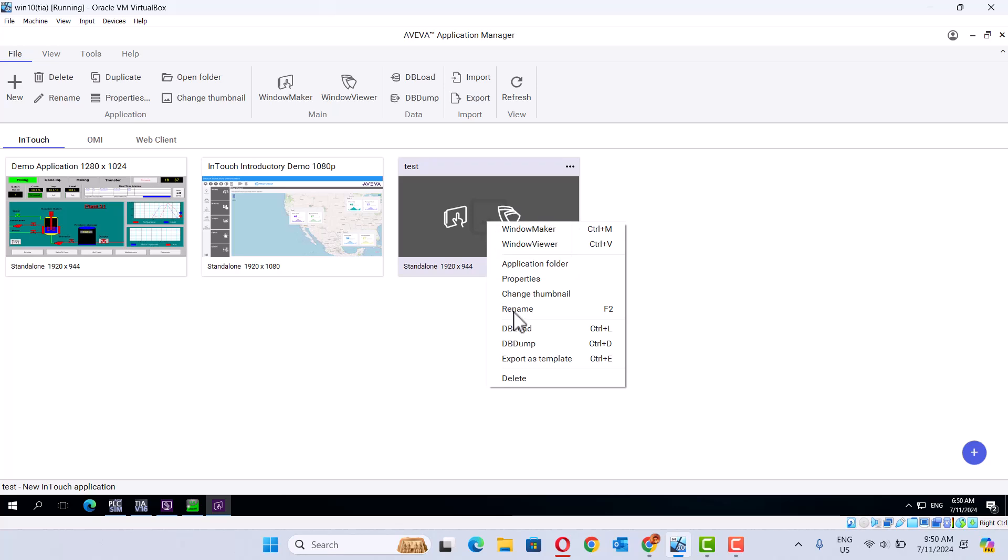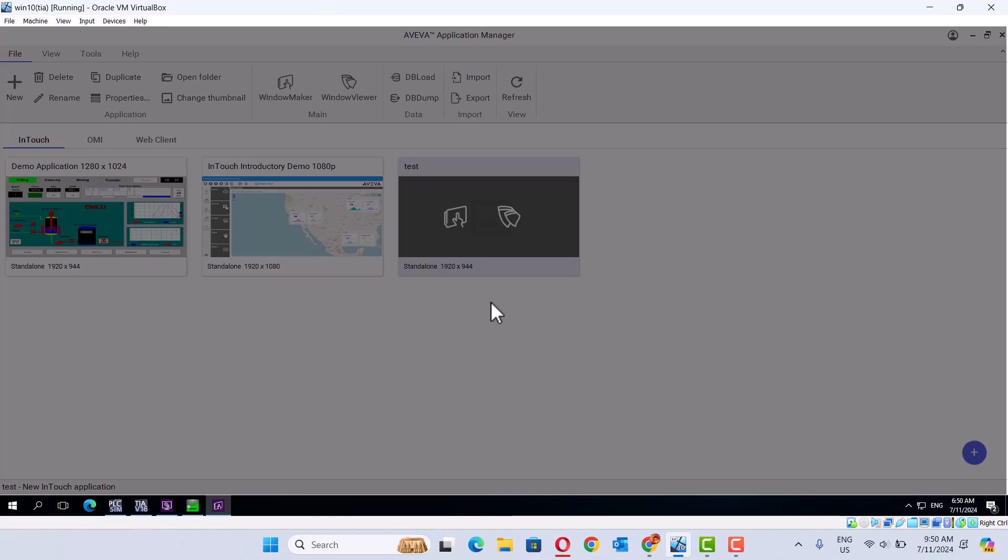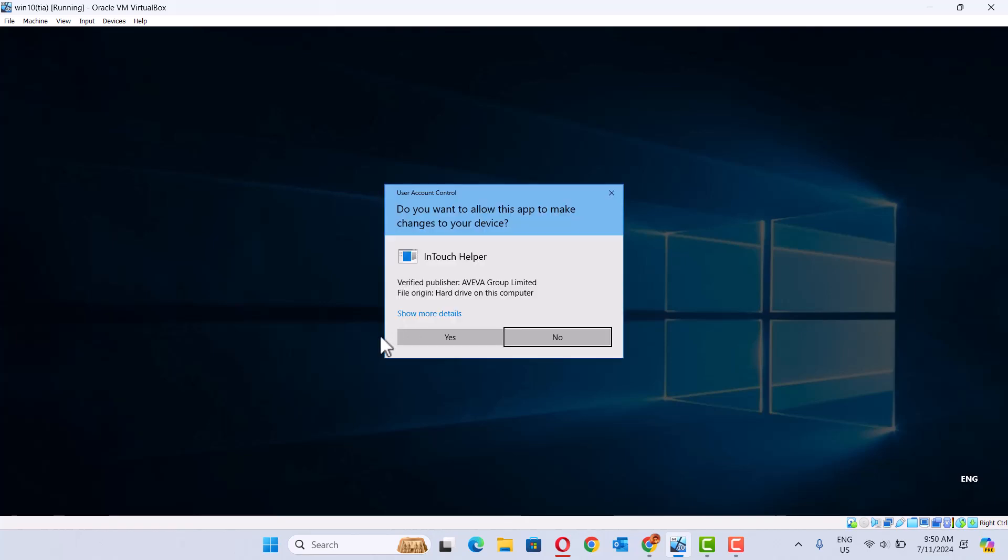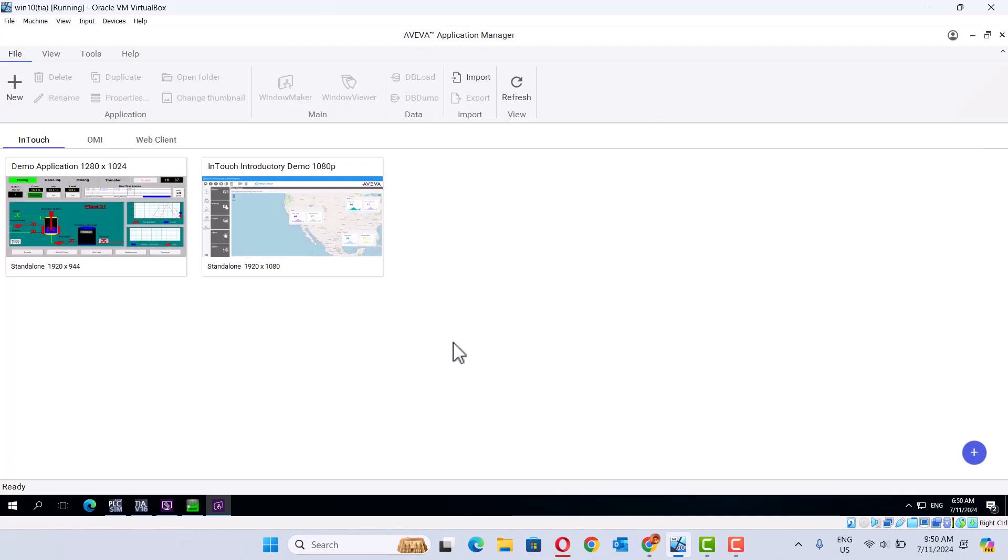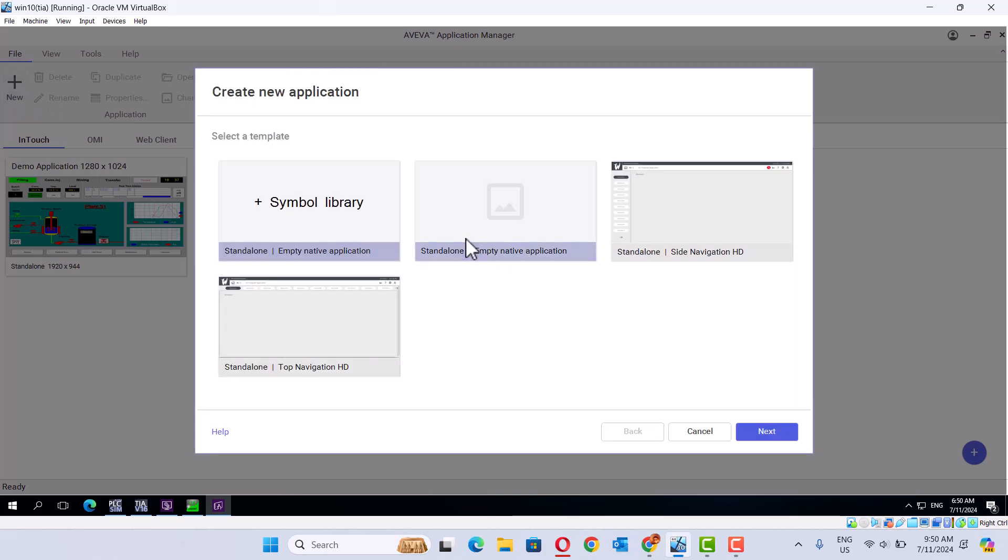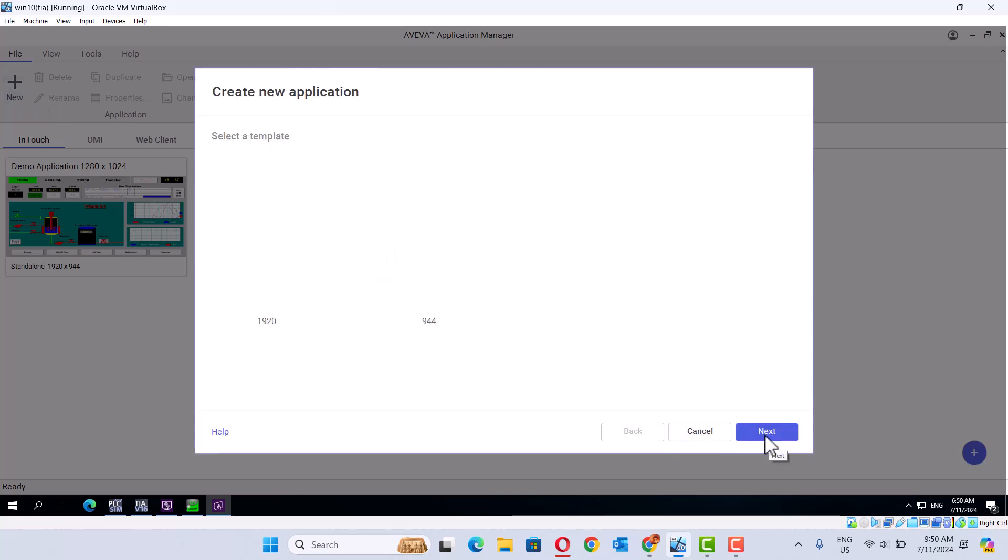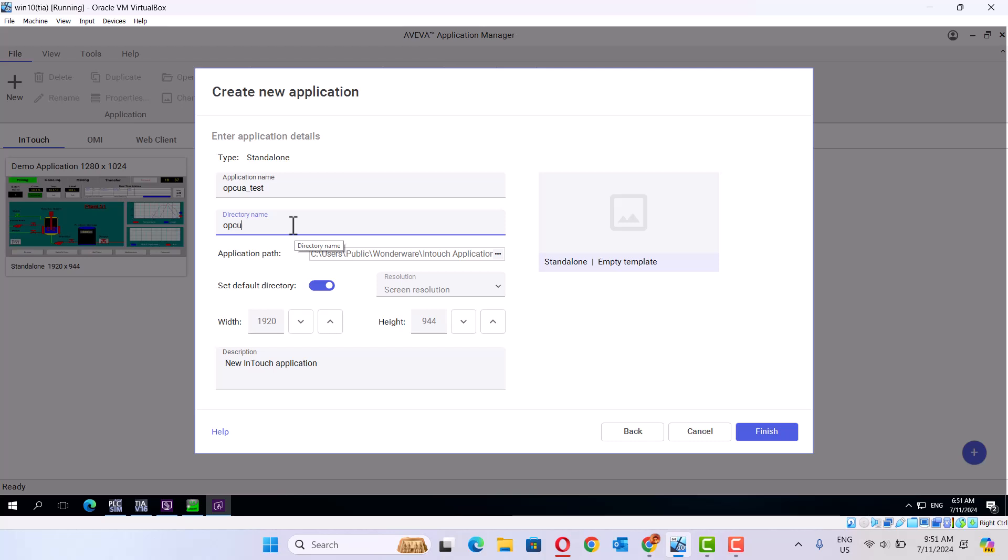Delete this one. So, create a new one. Here's the OPC UA test.